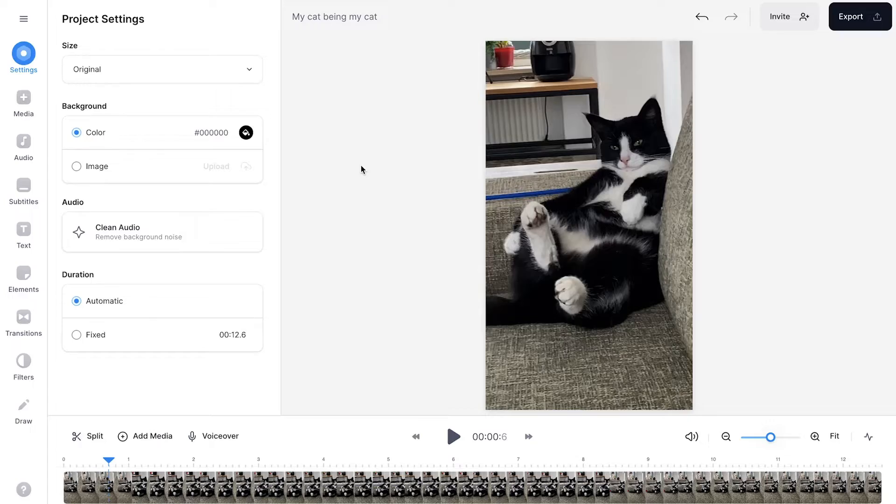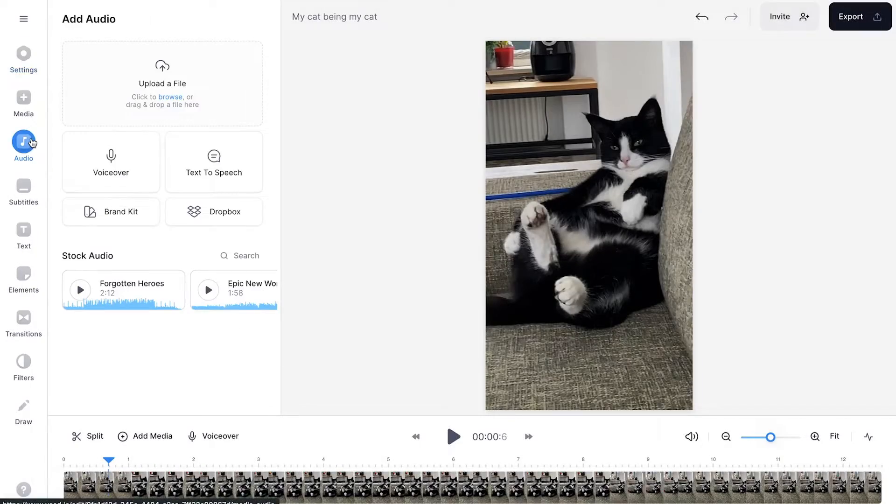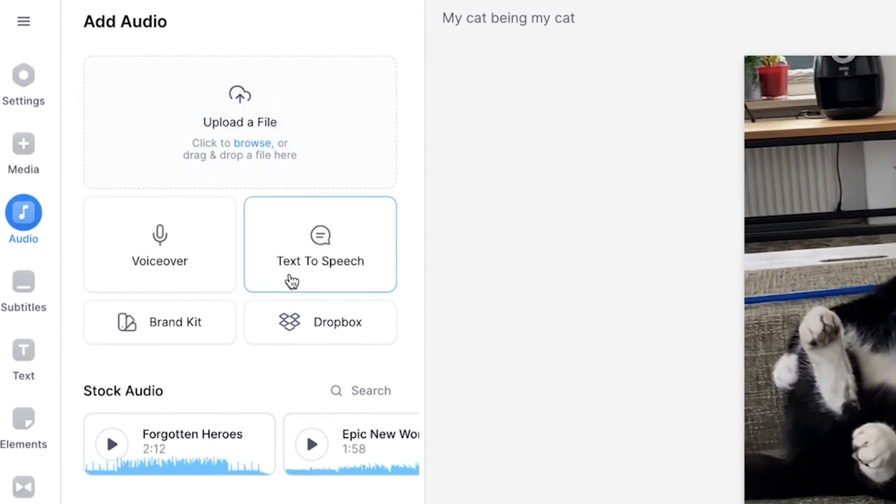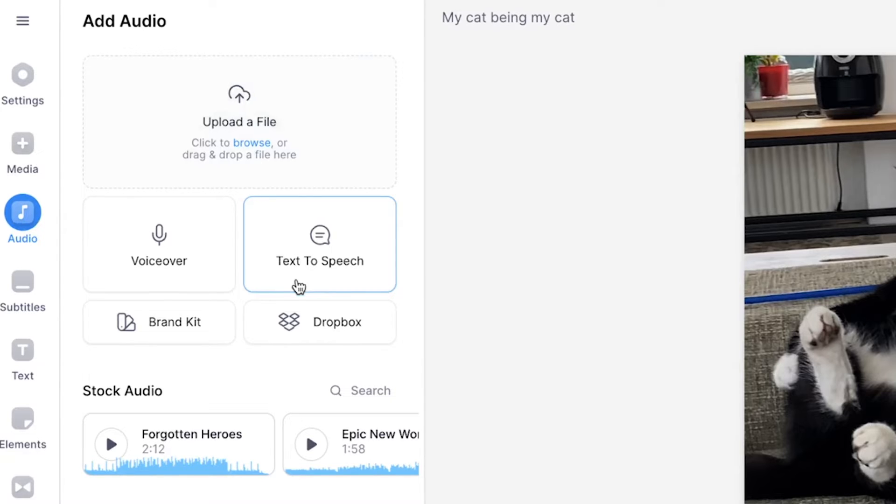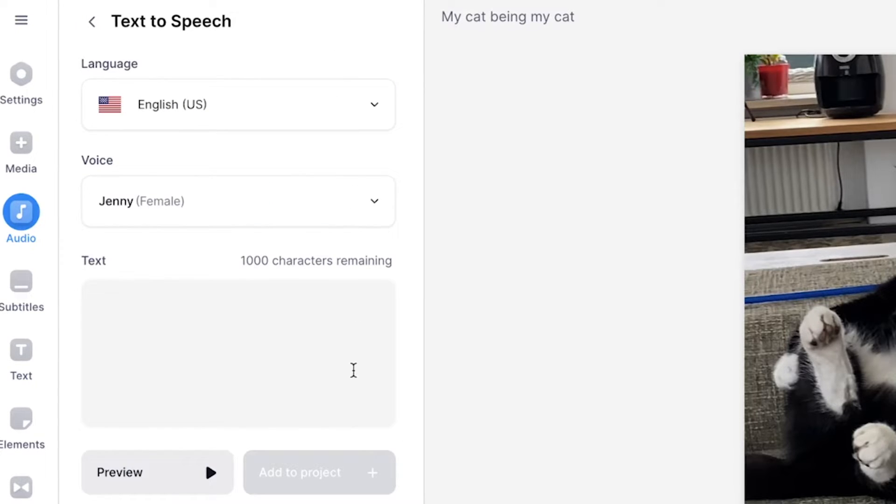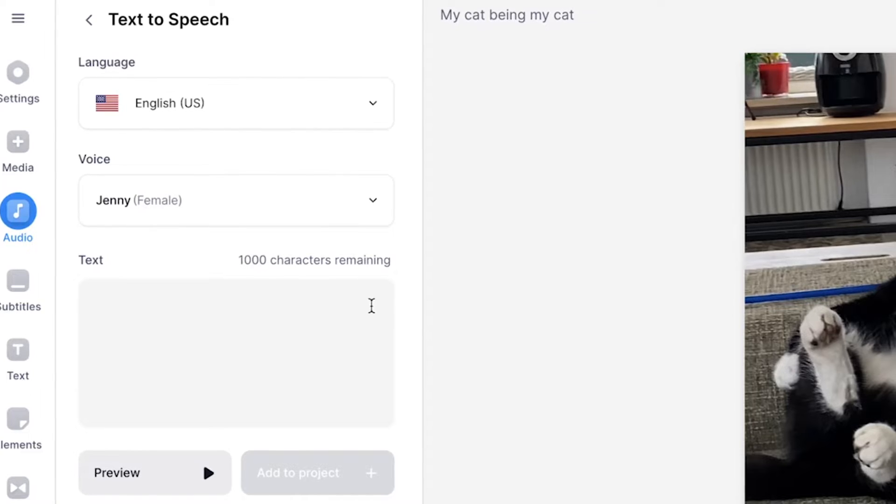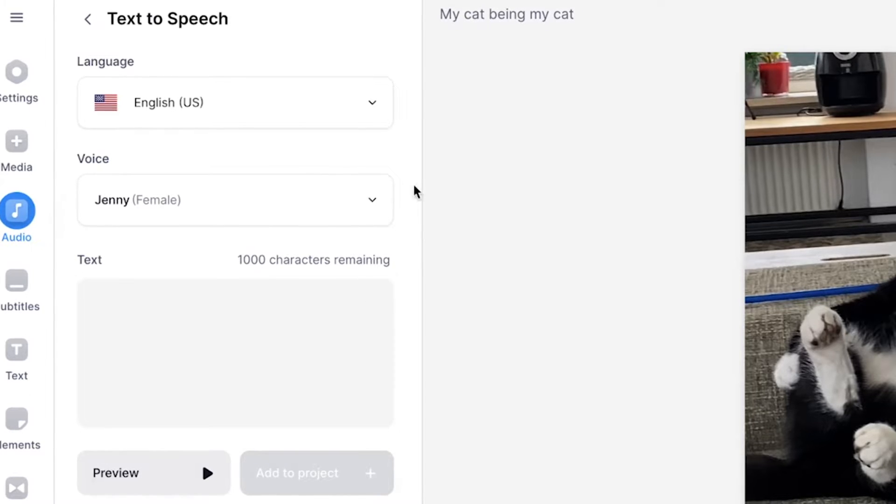To add a robotic voiceover, all you need to do is head over to audio in the left menu. Then you should be able to find the text to speech button. We're going to click on it. And then a text to speech interface opens in which you can choose the language, a voice and add your text.